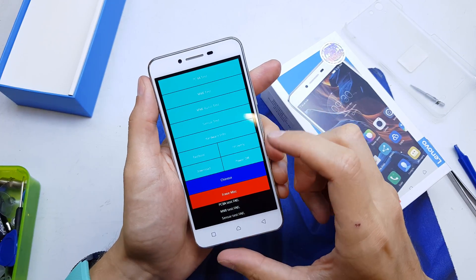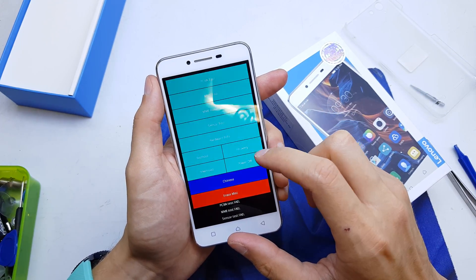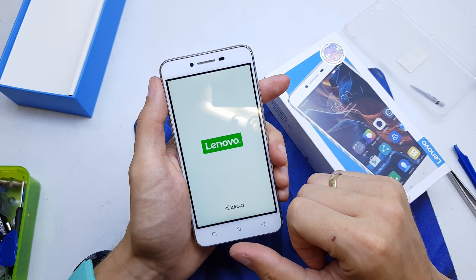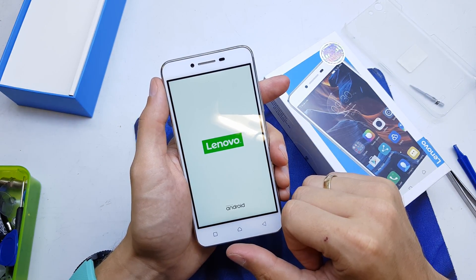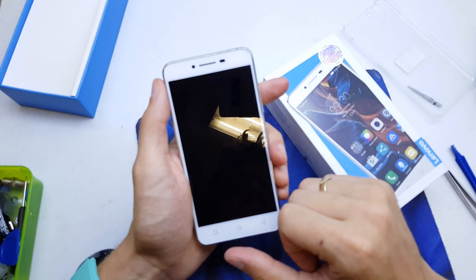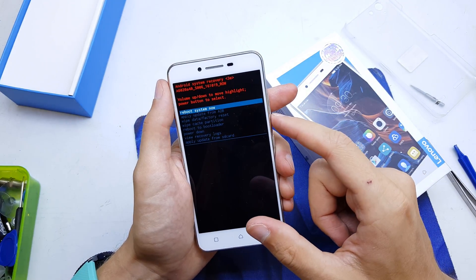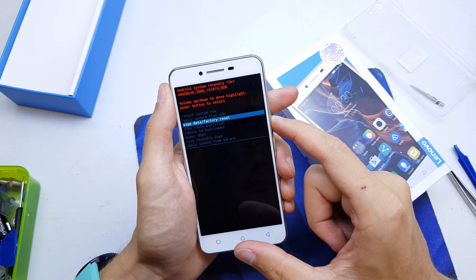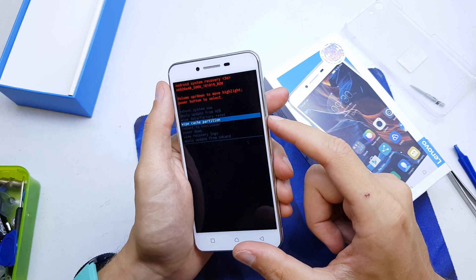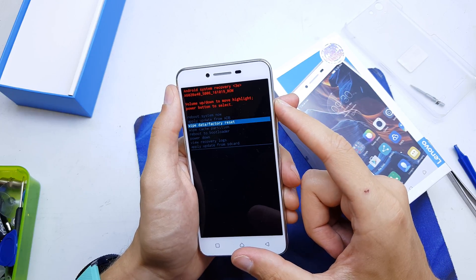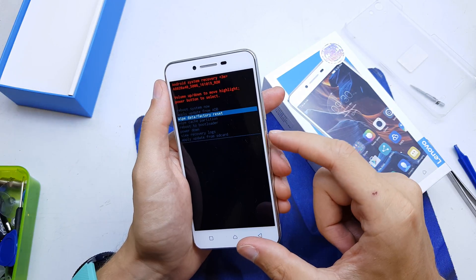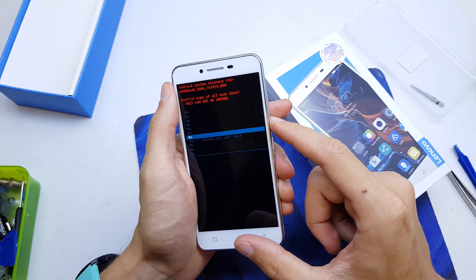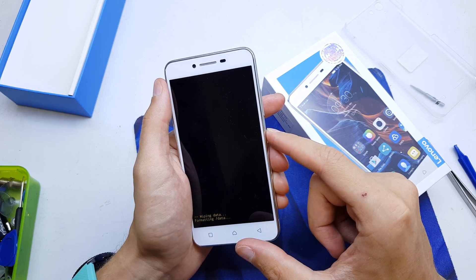Now we have a secret menu. From here you're going to choose recovery mode, and navigate by hitting volume down to wipe data factory reset, then accept by pressing the power button, and go to yes with the power button.